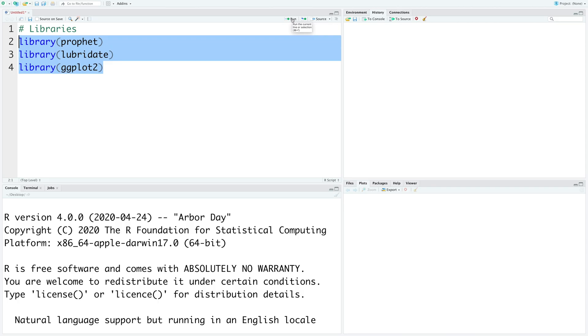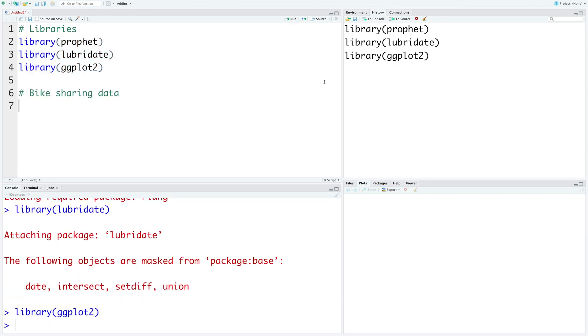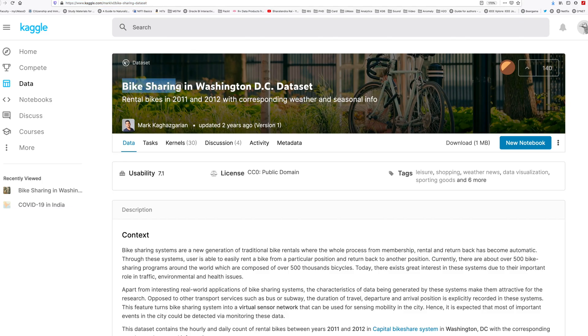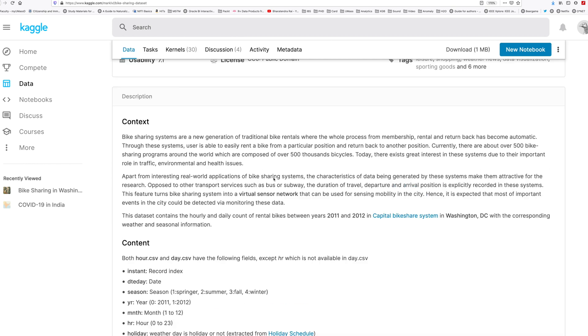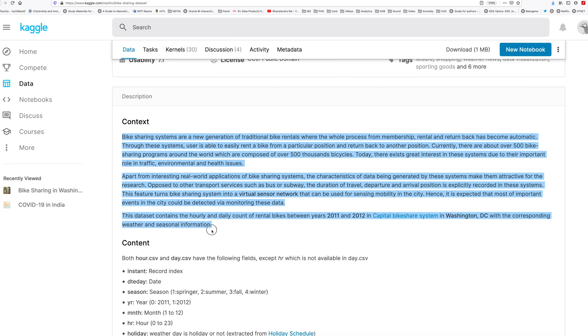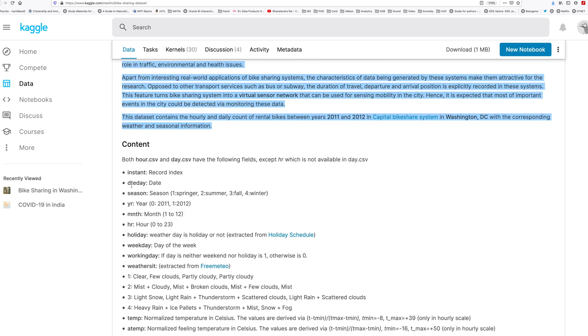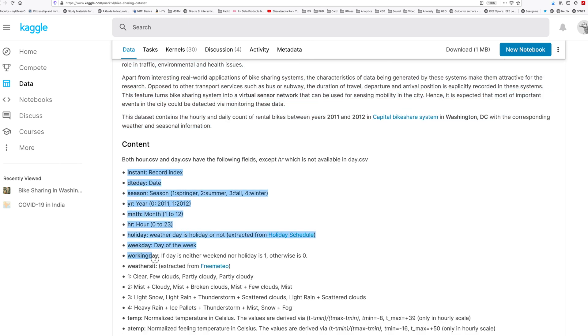We will make use of three libraries. Bike sharing data that we are going to use is available on kaggle.com. So this is bike sharing data in Washington DC and the data we have is for 2011 and 2012. Forecasting of rental bikes is very useful for planning purposes. You can find more details about the bike sharing system and there's also a data dictionary for each variable in the data set.